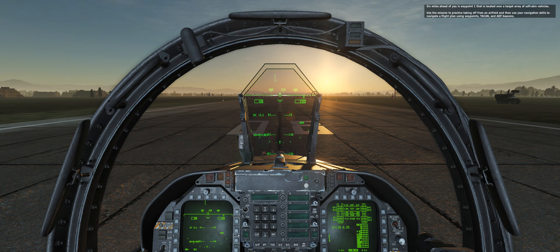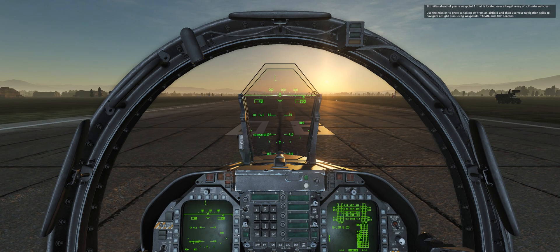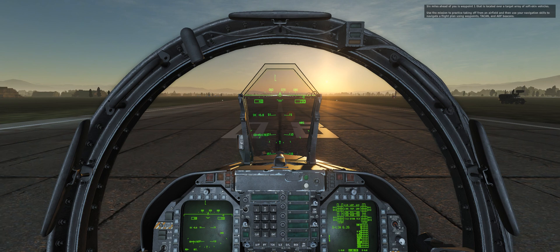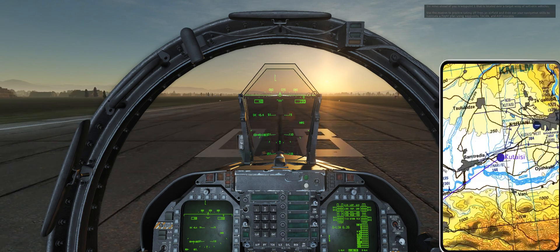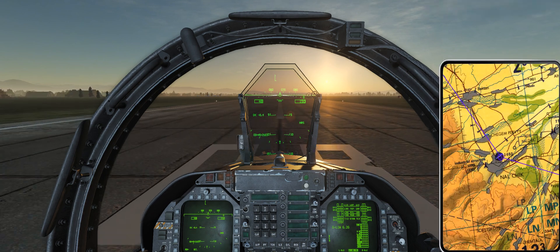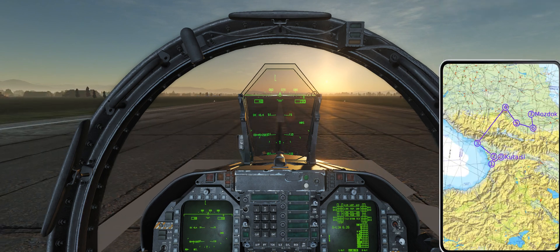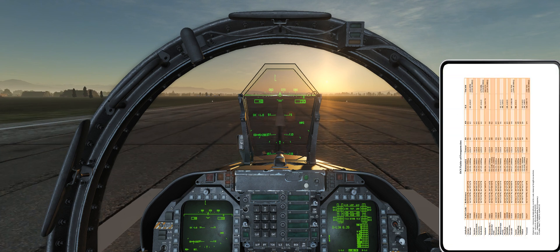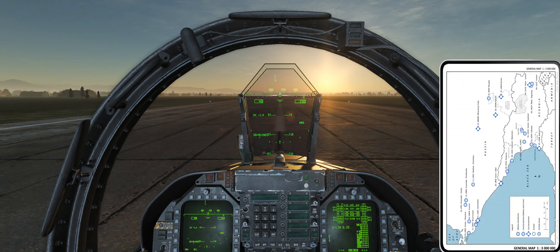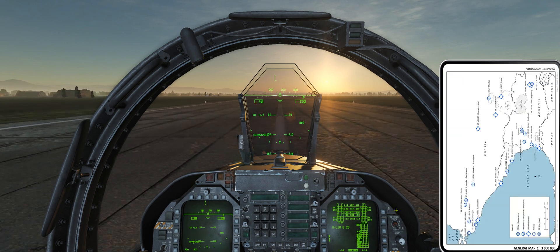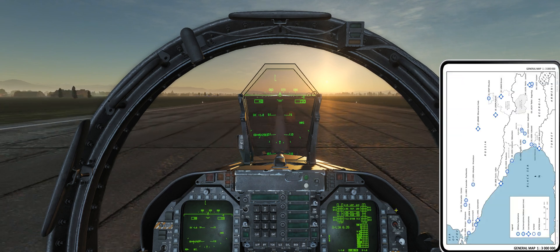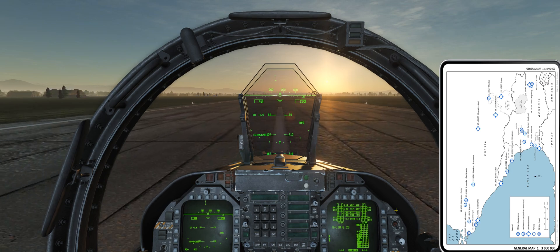Today I'm going to demo our new charts feature. Kneeboard. I'm going to manually flip to the Caucasus chart. Reset charts. Make sure page 1 is selected.